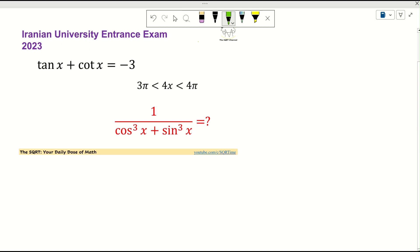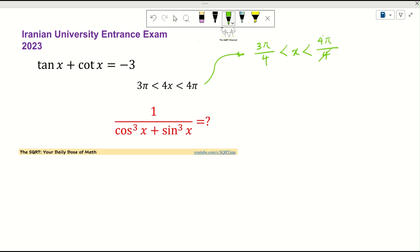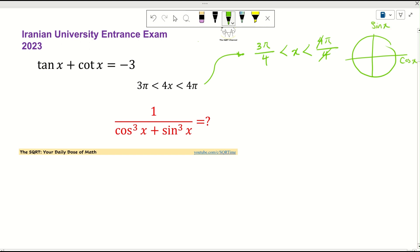To solve this problem I'm going to start by understanding the range of x. We have 4x between 3π and 4π, so x is between 3π/4 and π. If we think of cosine of x and sine of x on the unit circle, x lies in the region between 3π/4 and π.